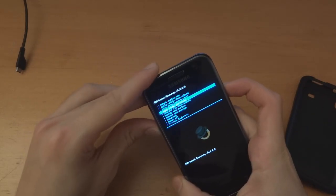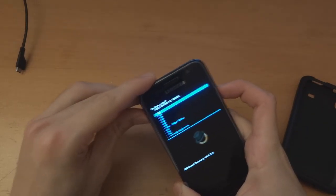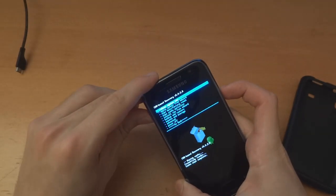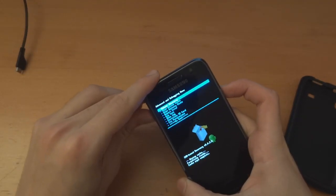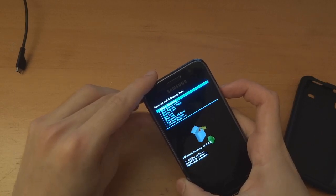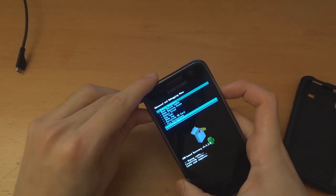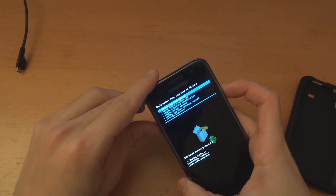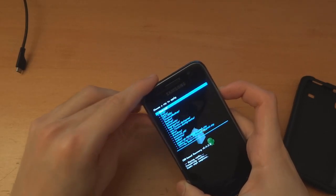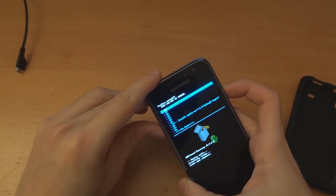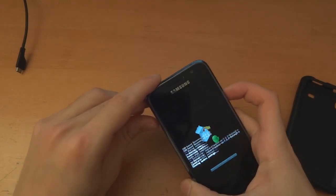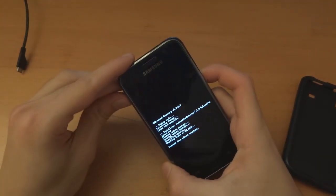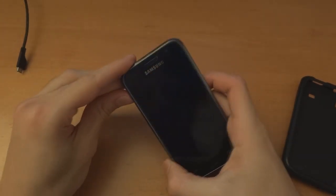So we're going to wipe cache again, wipe Dalvik, and install zip from SD card. We're going to install it again. It seems to be complete, so we're going to go back and reboot the system now.